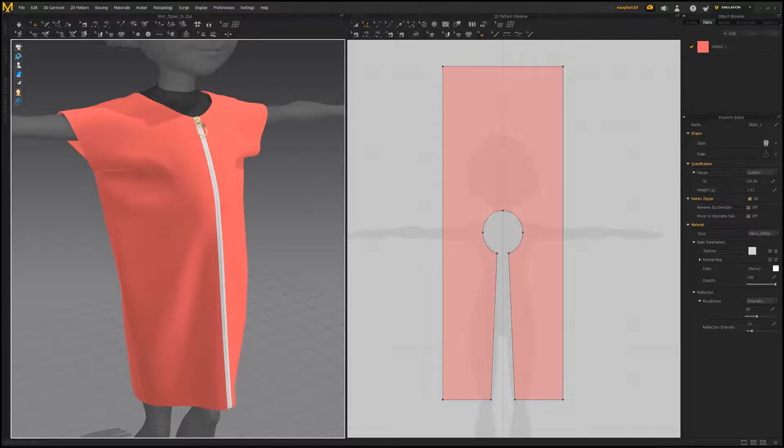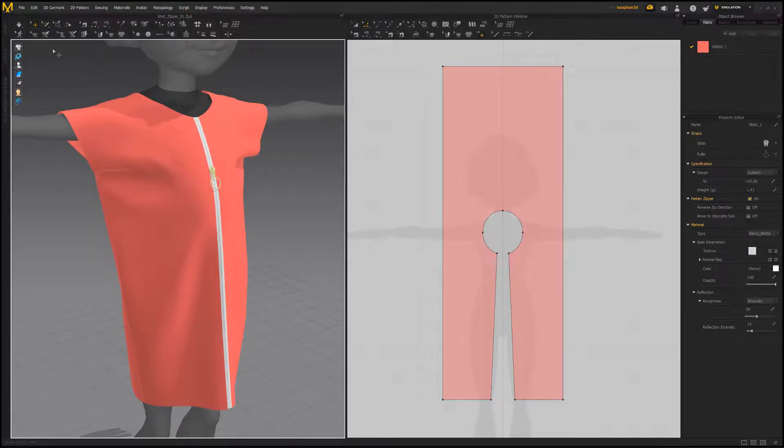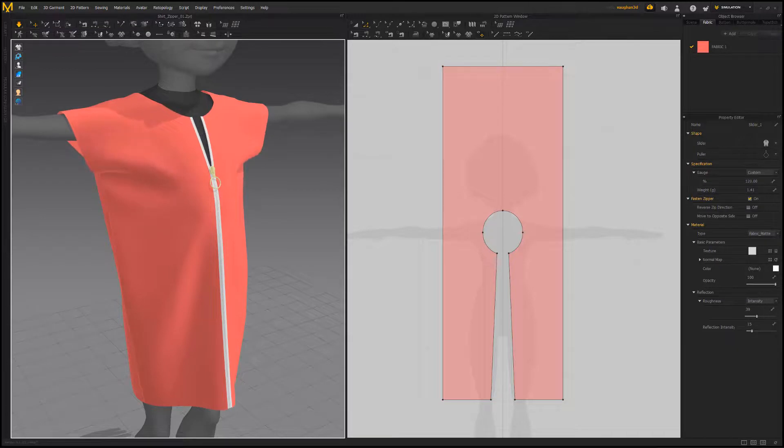If you'd like to adjust the zipper pull, stop the sim, select the zipper pull, and move it to the location you'd like. Run the sim again to see the new results.